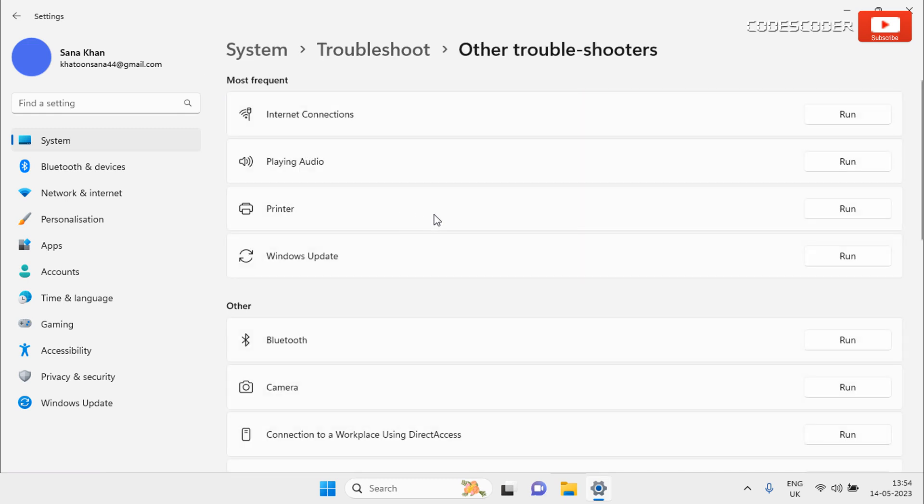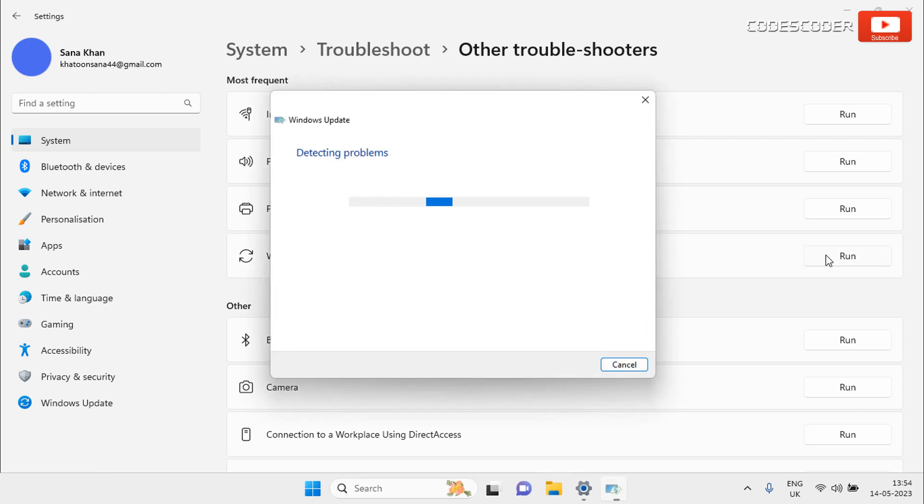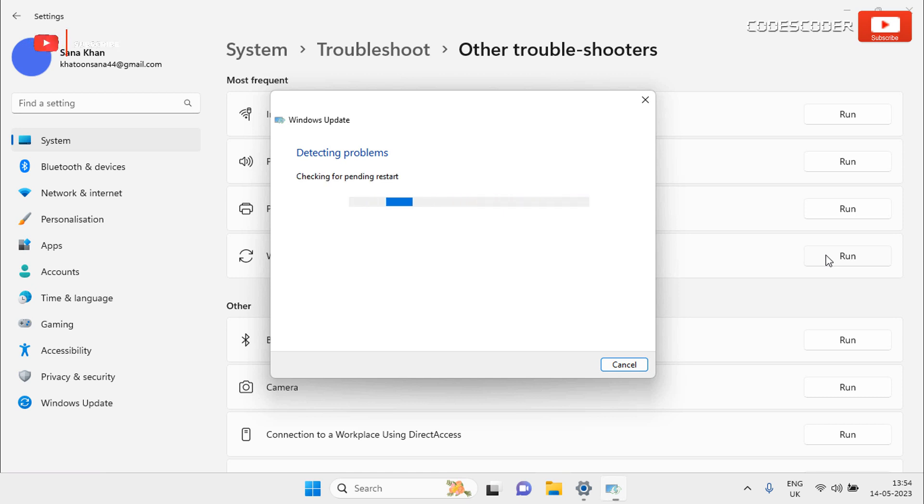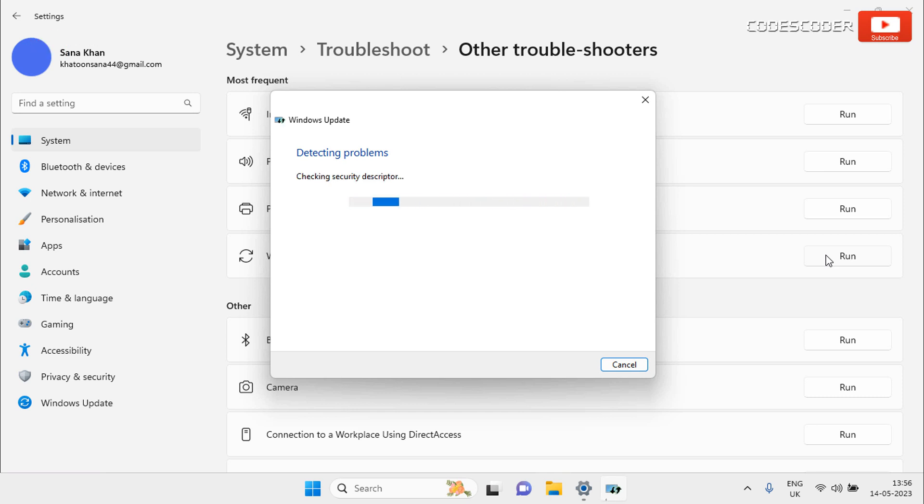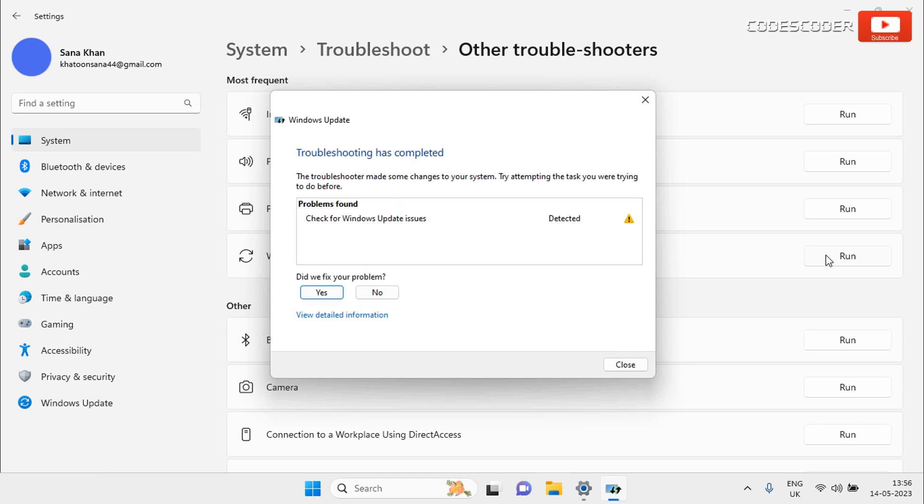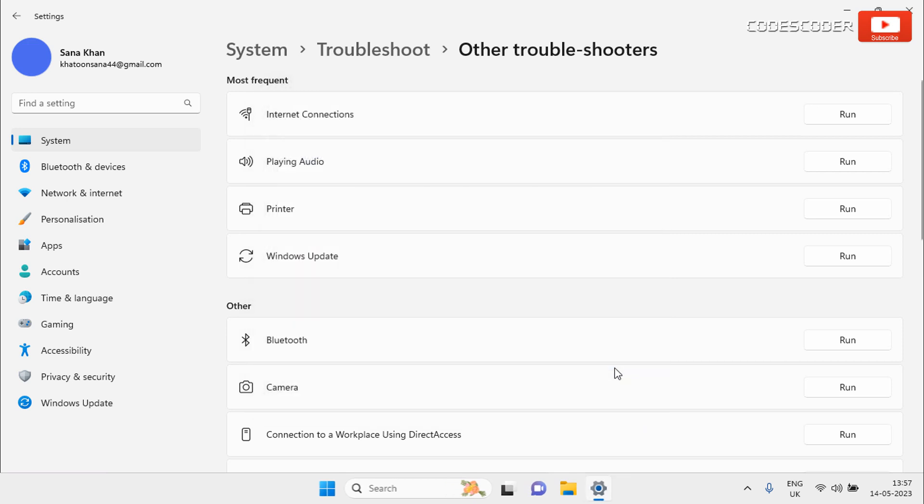Now you have to run Windows Update Troubleshooter. Here the Windows Troubleshooter will try to find any problem with your Windows Update. If you find any Windows Update related issue then you have to rectify it, otherwise click on Close button.